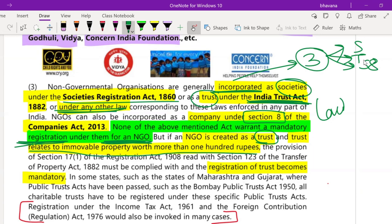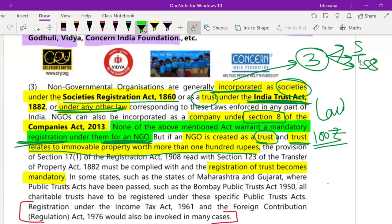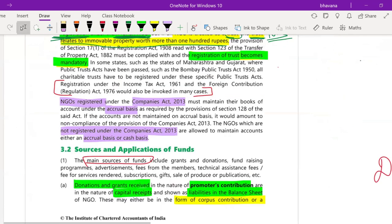If an NGO is created as a trust and the trust holds immovable property — like a building or land — worth more than 100 rupees, then registration of that trust becomes mandatory. Since most trusts would have property worth more than 100 rupees, registration generally becomes mandatory for trusts.